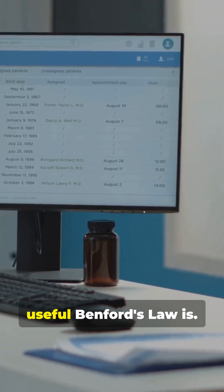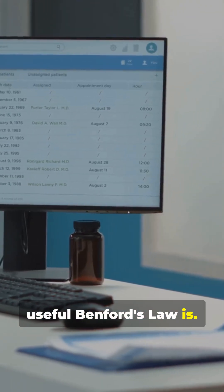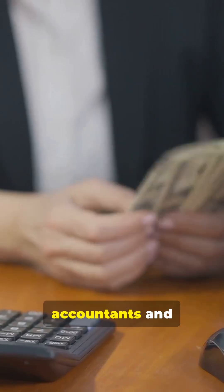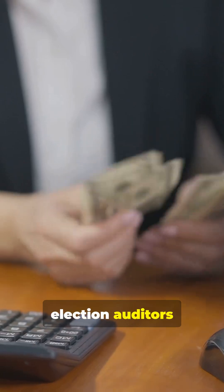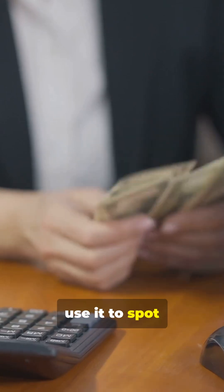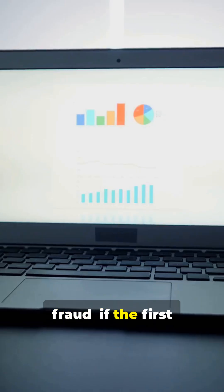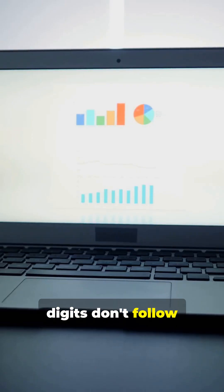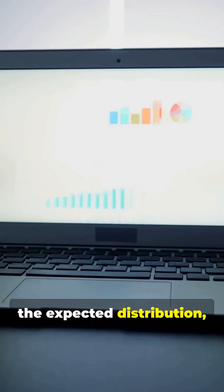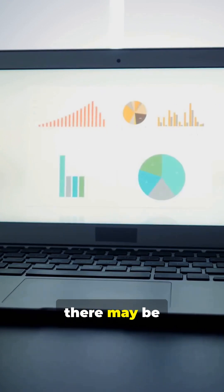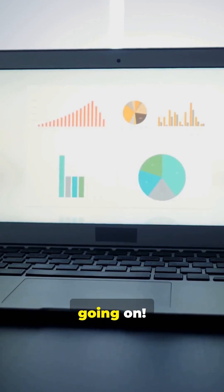What's wild is how useful Benford's Law is. Forensic accountants and election auditors use it to spot fraud. If the first digits don't follow the expected distribution, there may be something fishy going on.